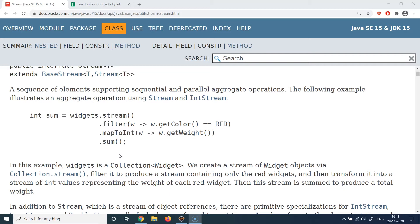The basic concept of streams is to help you iterate and manipulate collections. Remember all the classes we covered in the collections framework — the List, Set, Map, etc. Streams provide a better and more optimized way to manipulate those collections, iterate over them, and change the representation of collection types.